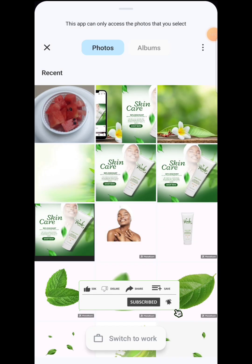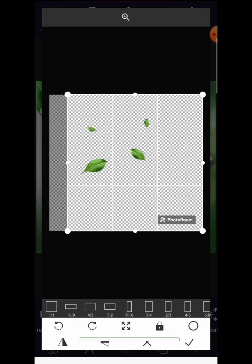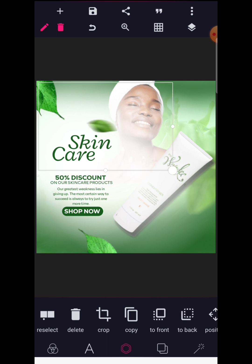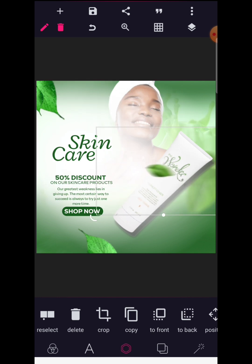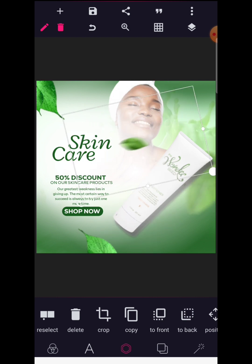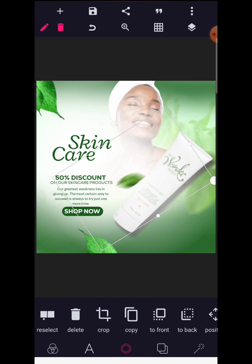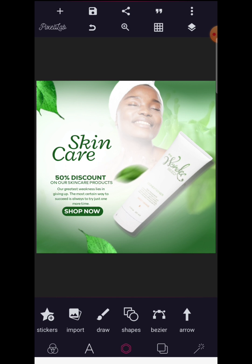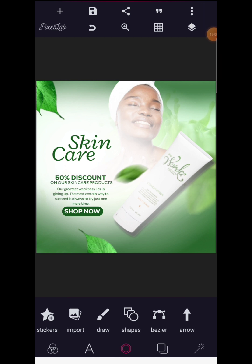The last element to include is one of these blurred leaf elements. Crop it out — subscribe to the channel and check the video description for the link to get all of these resources. Rotate this and increase it in size, then place it here. With this, it's a wrap — you are done with your design on the skin care or cosmetic arts flyer design for social media. Thank you so much for watching. Please subscribe to the channel and I will see you in our next tutorial.